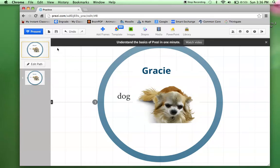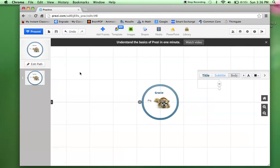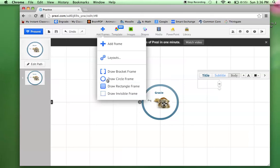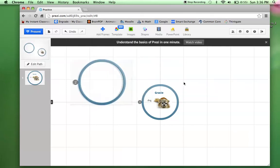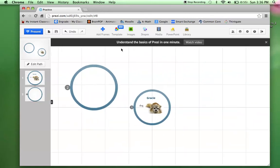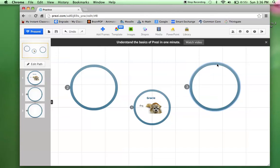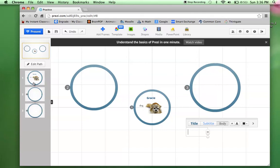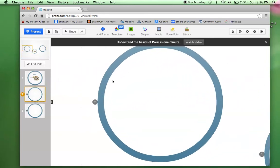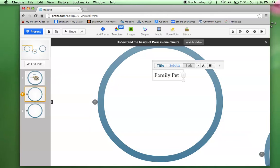Now let's say I want to add a new frame. Here's something important — here's the home button; right now I'm at home. I could zoom out. Let's say I want to add another frame — I'll click 'Add frame' and pick a circle. Once I pick that I can just make it right here. I'll add another circle frame and move it to make it look symmetrical. Now over here I have my three little frames, which are almost like slides in PowerPoint. I'll click on frame number two, which zooms in right on that frame, and I'll title this one 'Family Pets.'